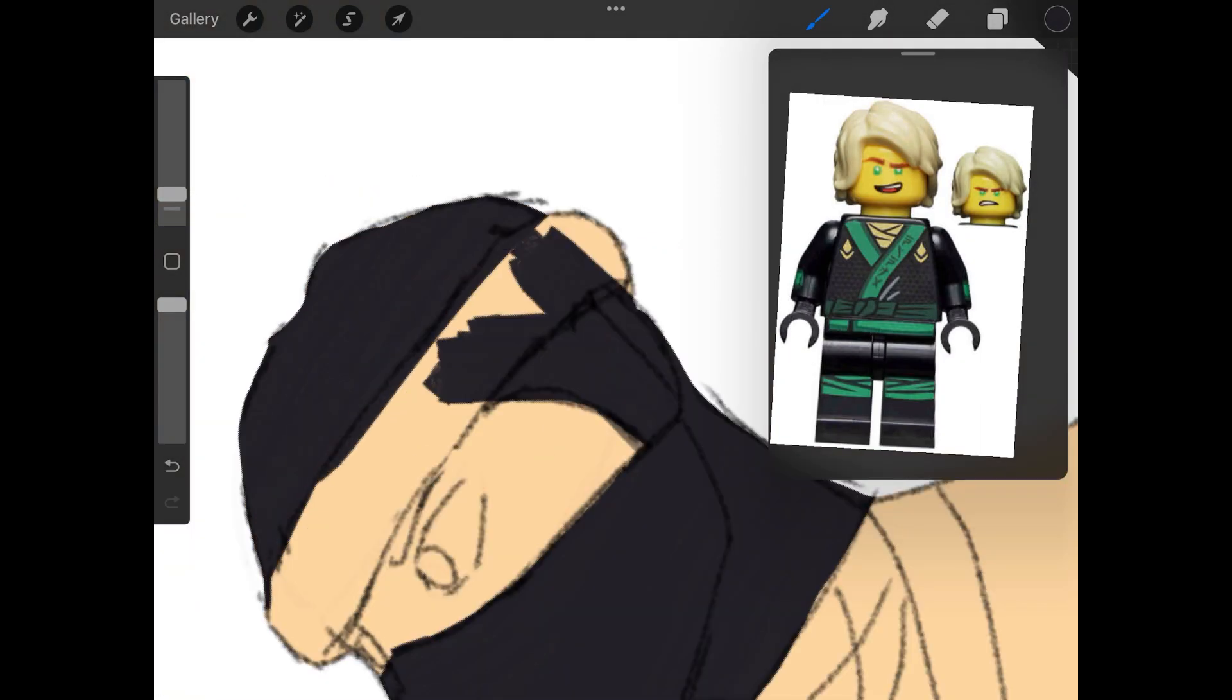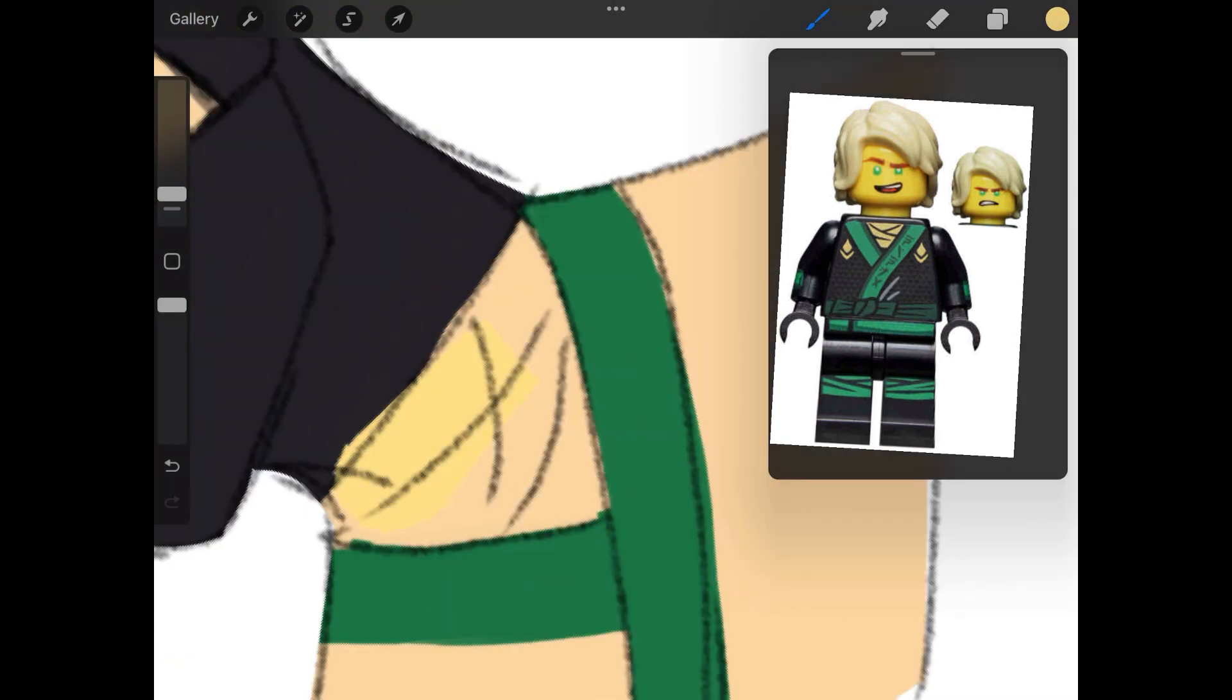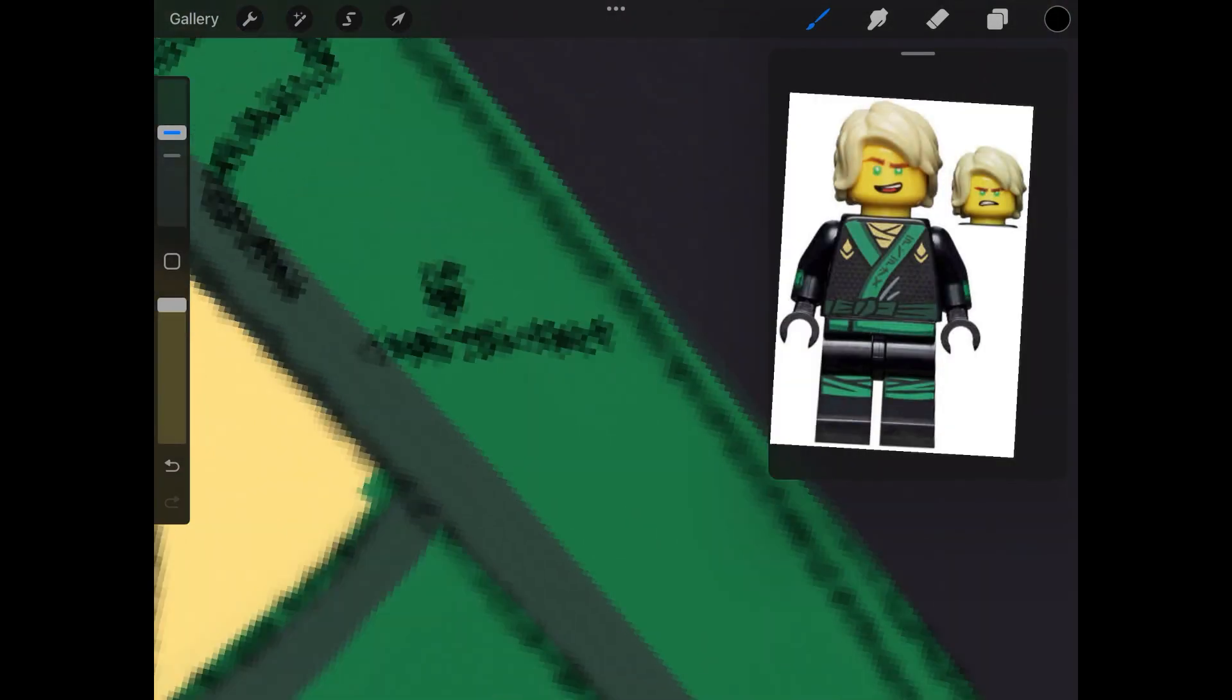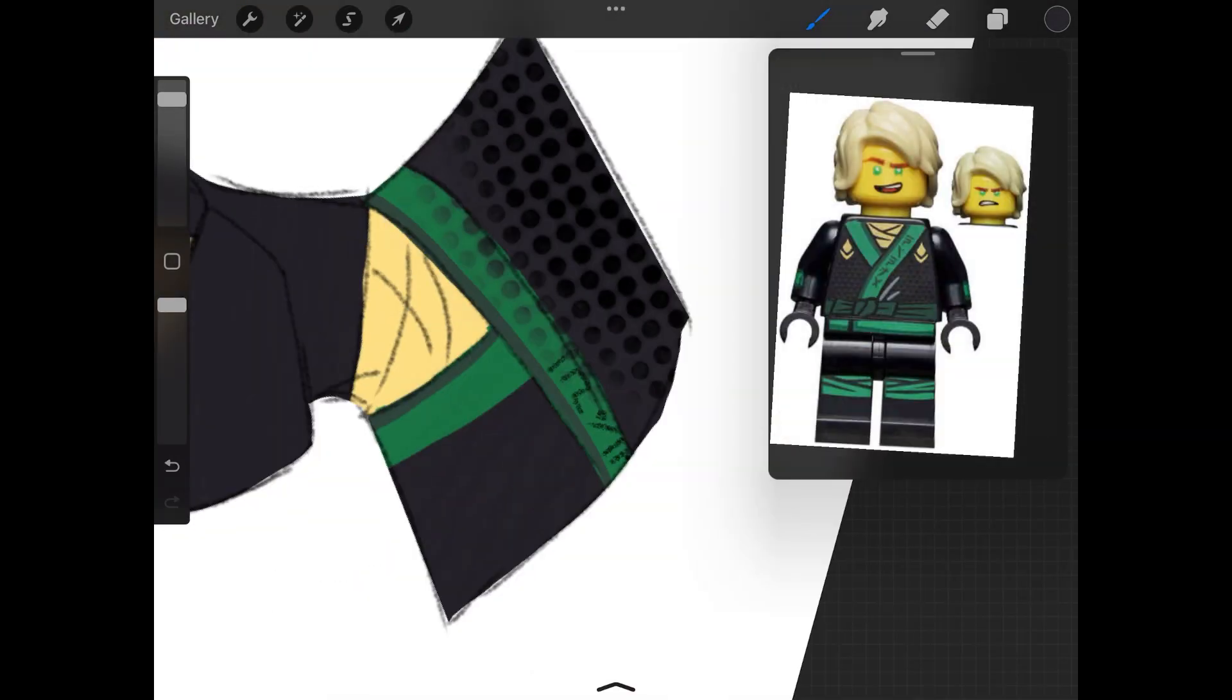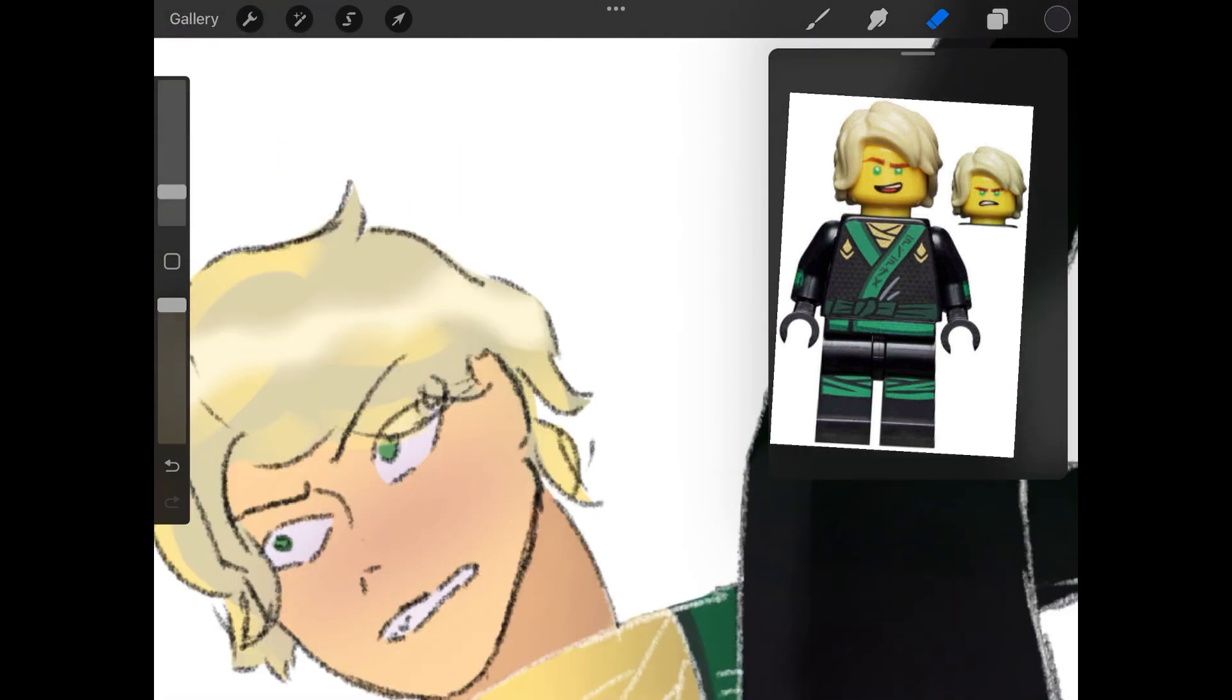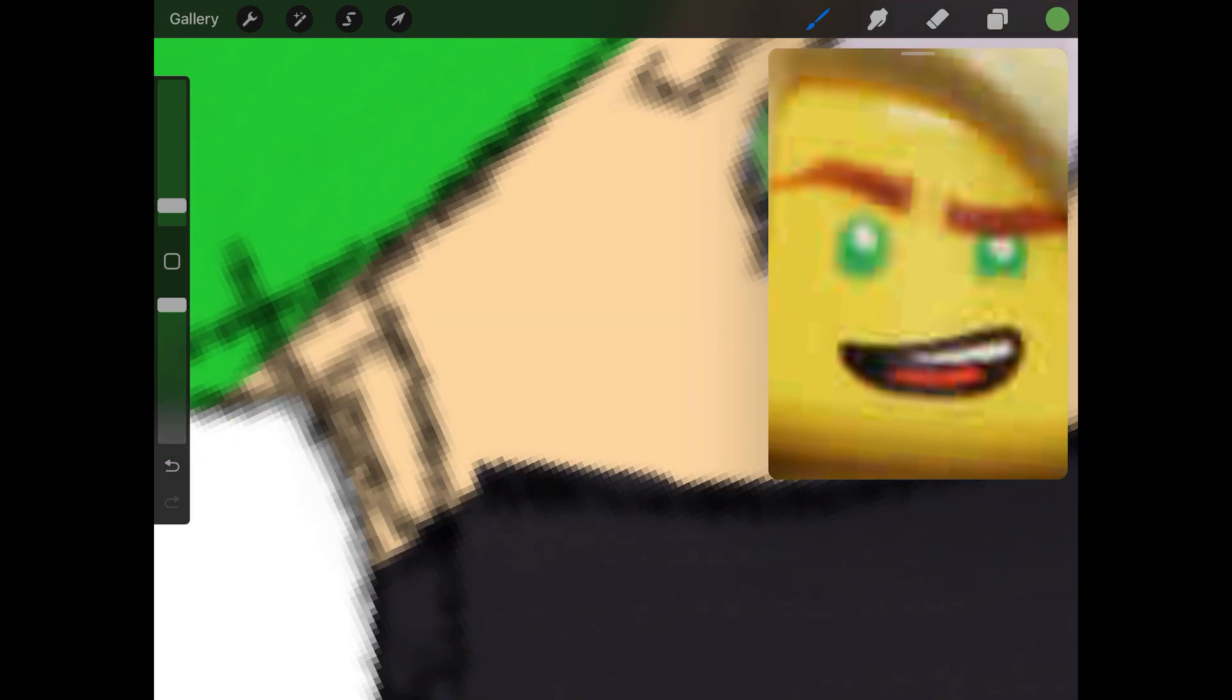But then it got that glossy look which isn't Lloyd's clothing. His clothing is just plain, it's not glossy. So I might do a few studies of that in the future.